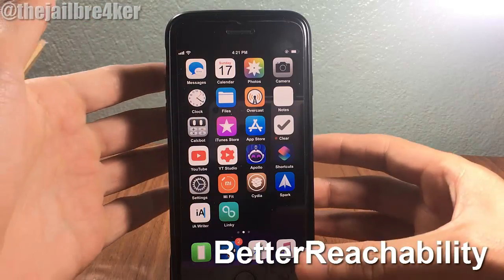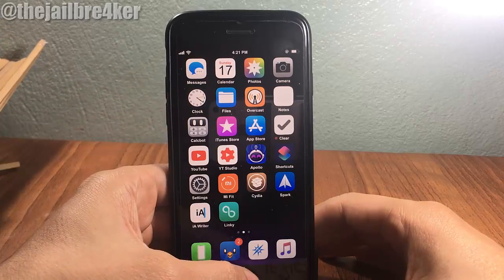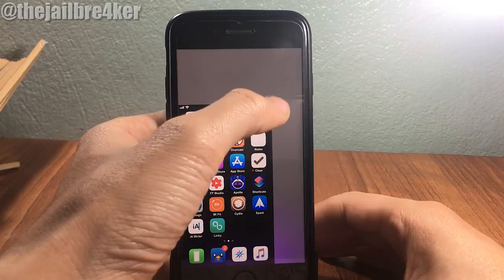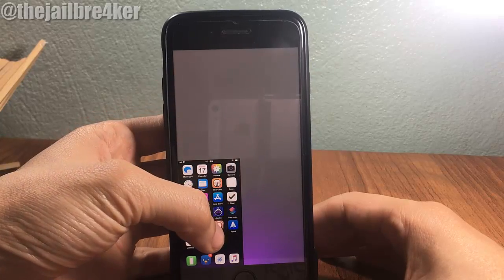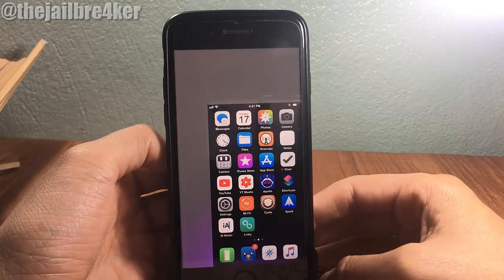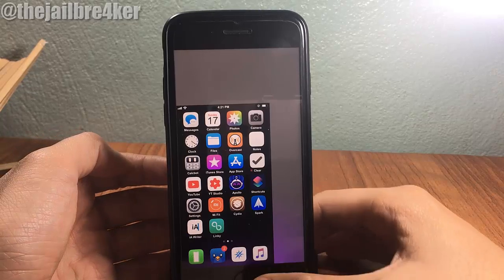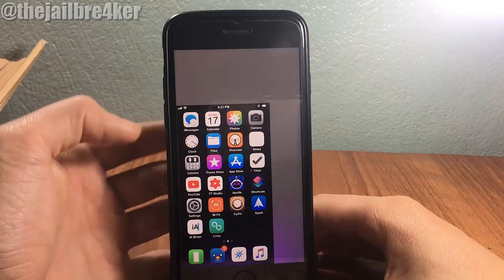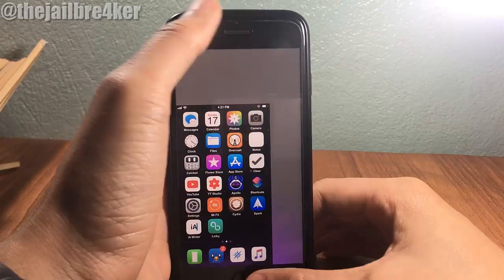Better Reachability allows you to resize the screen when you have a bigger phone. When you invoke reachability, you can have the screen resized, make it even smaller, and swipe the screen to the right or left. You can go back by disabling reachability — it's a pretty handy tweak, definitely check it out.